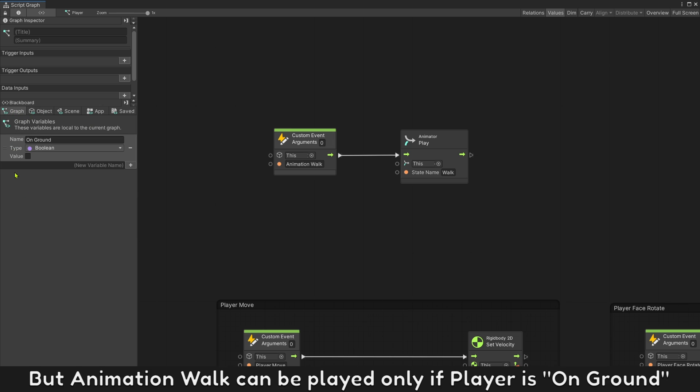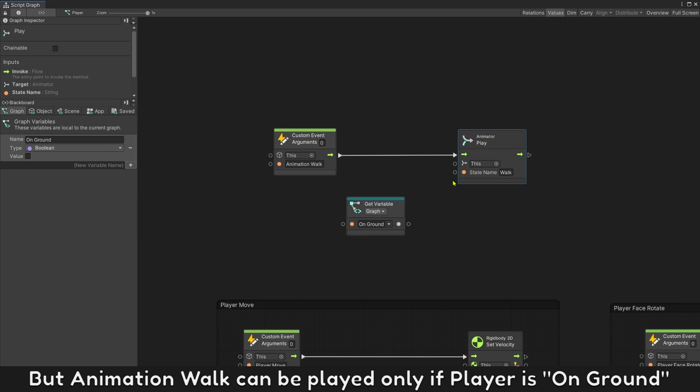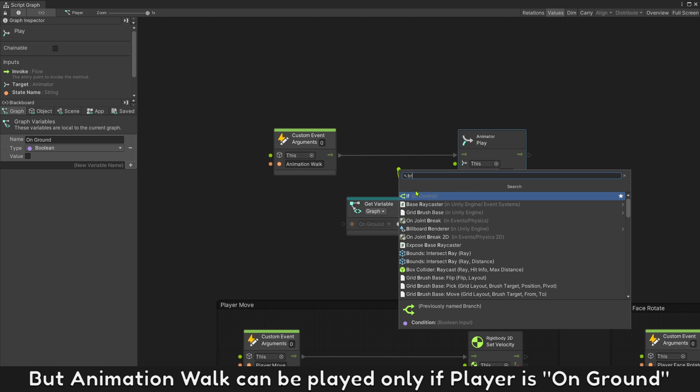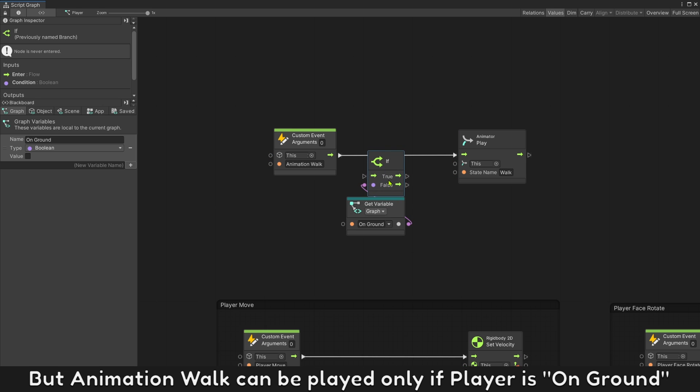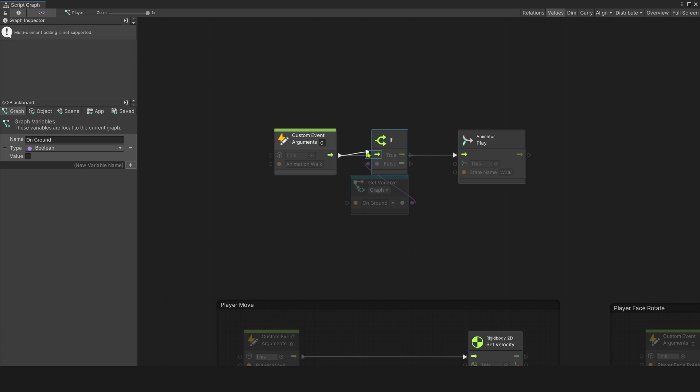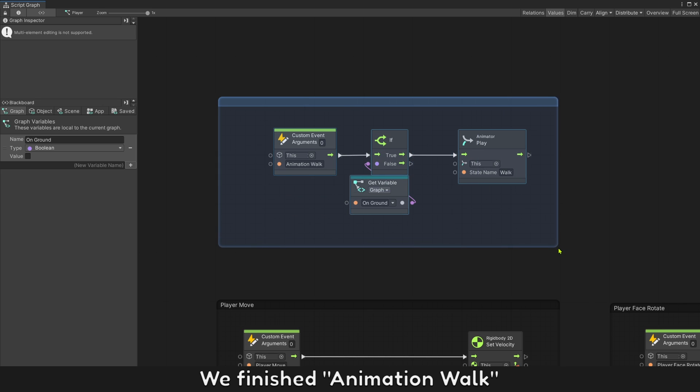But animation walk can be played only if player is on ground. We finished animation walk.